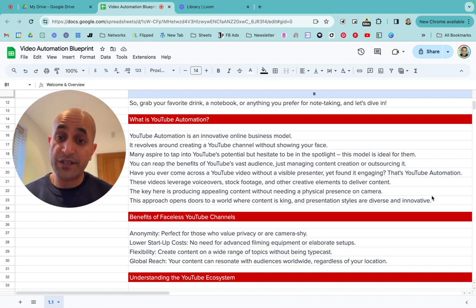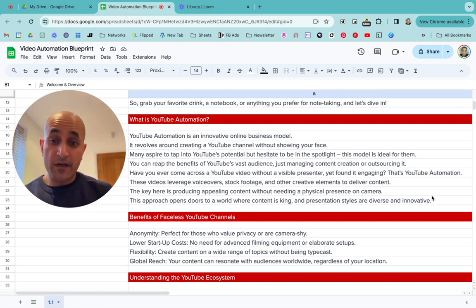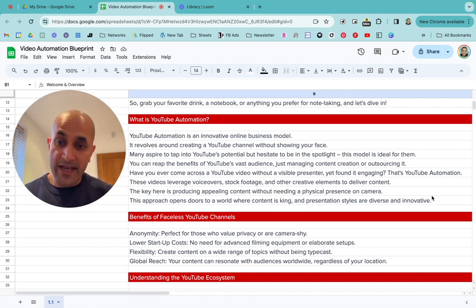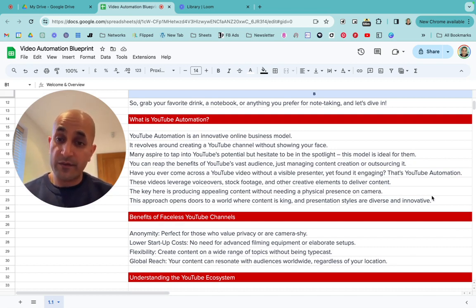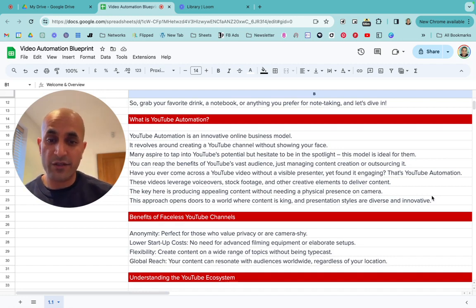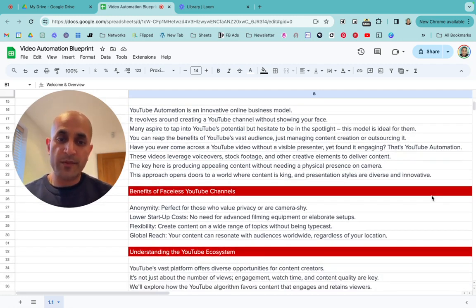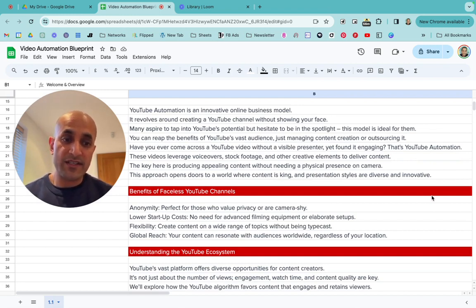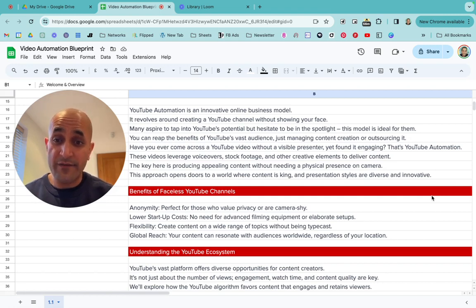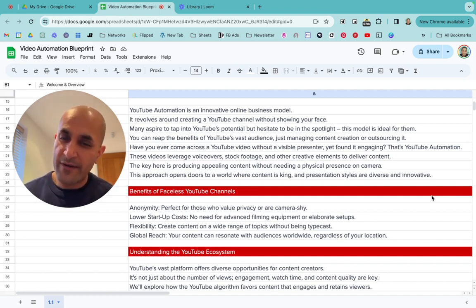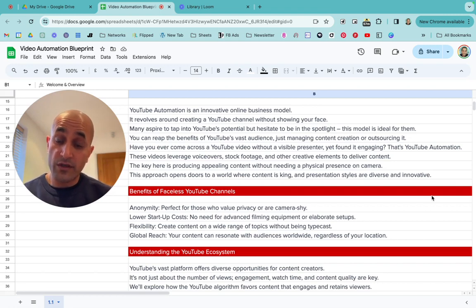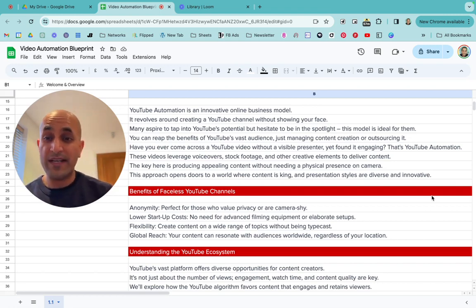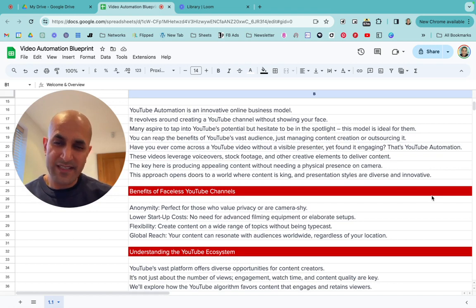The key is producing really good content without needing a physical presence on camera. I'm going to give you a ton of ideas if you don't have any yet. This approach opens doors to a world where content is king — presentation styles are diverse and innovative. Everyone has their own point of view, so you can be in the same niche as someone and create something completely different.